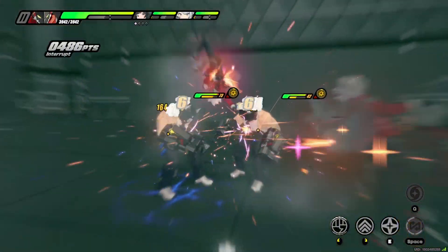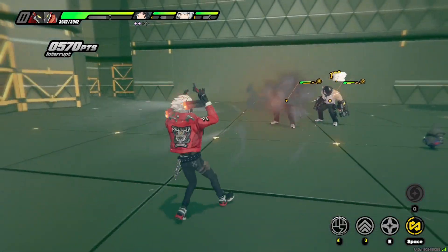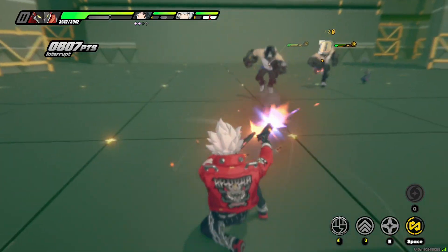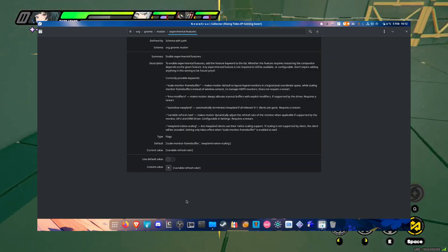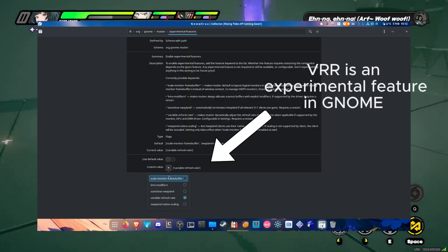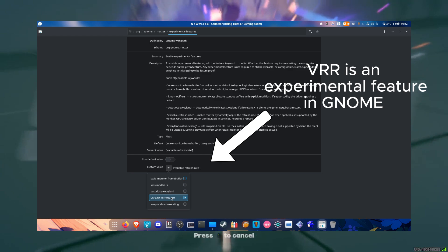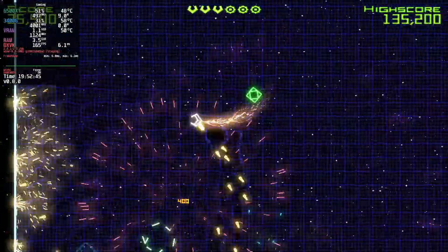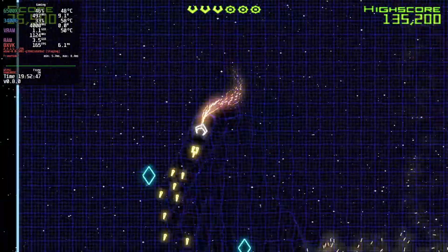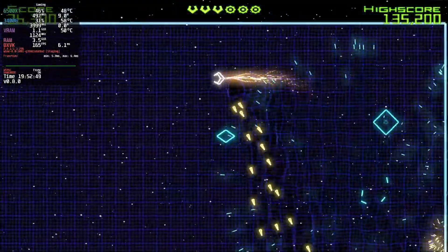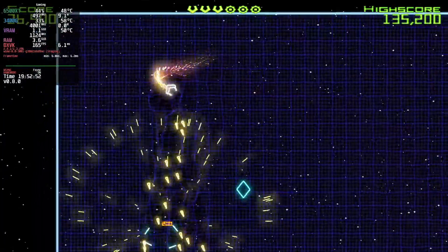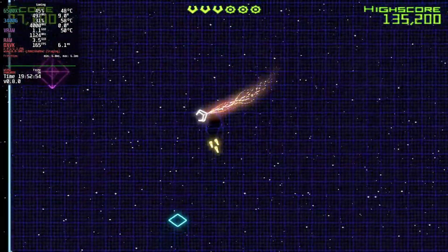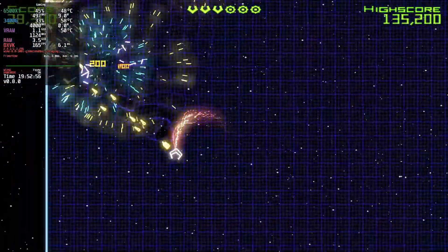GNOME uses a fixed compositor called Mutter. This means the compositor is always running, even when you're gaming. While this keeps everything looking smooth, it can introduce slight input lag. However, GNOME does have a feature called Unredirect Fullscreen Windows, which helps reduce the impact by minimizing the compositor's effect when a game is running in fullscreen mode.